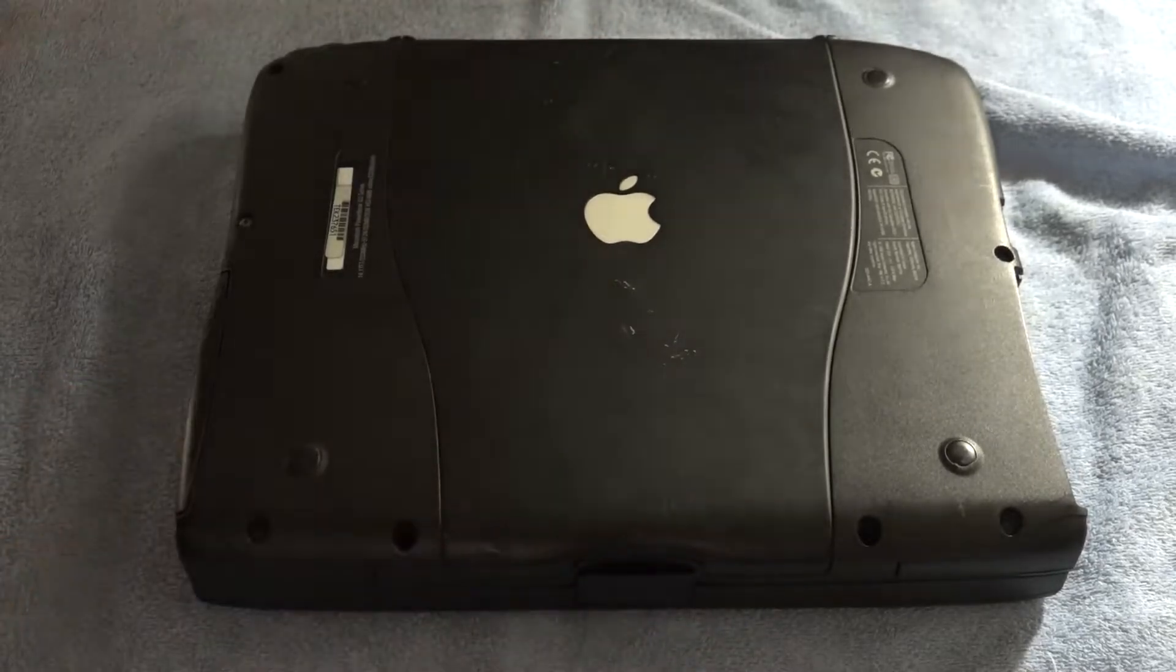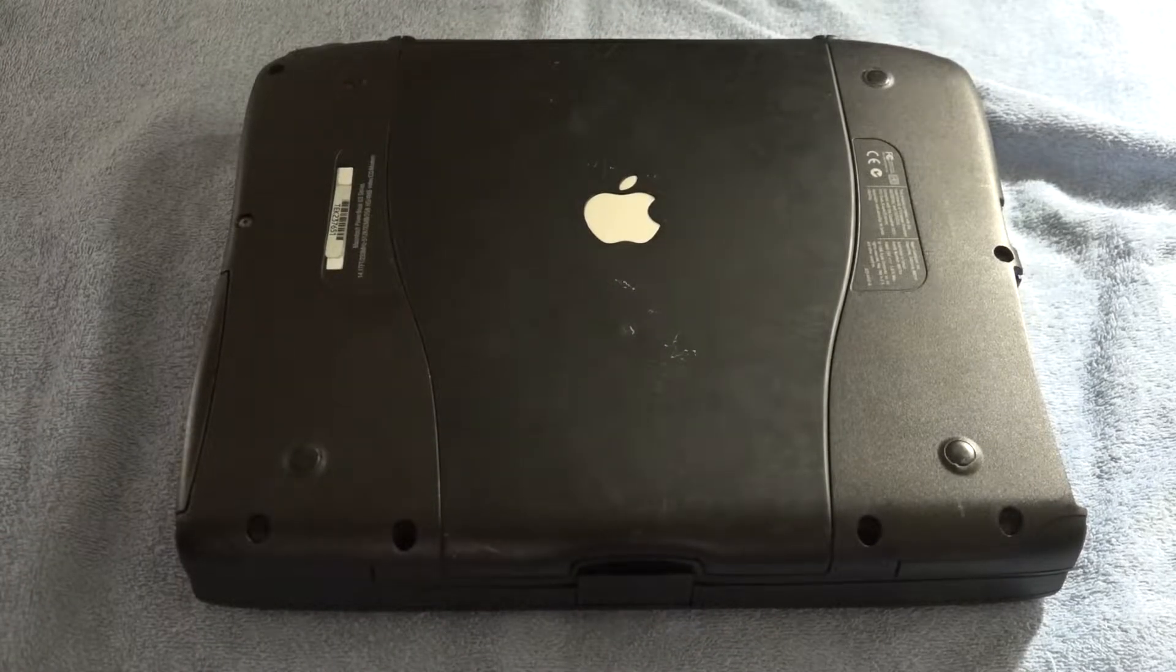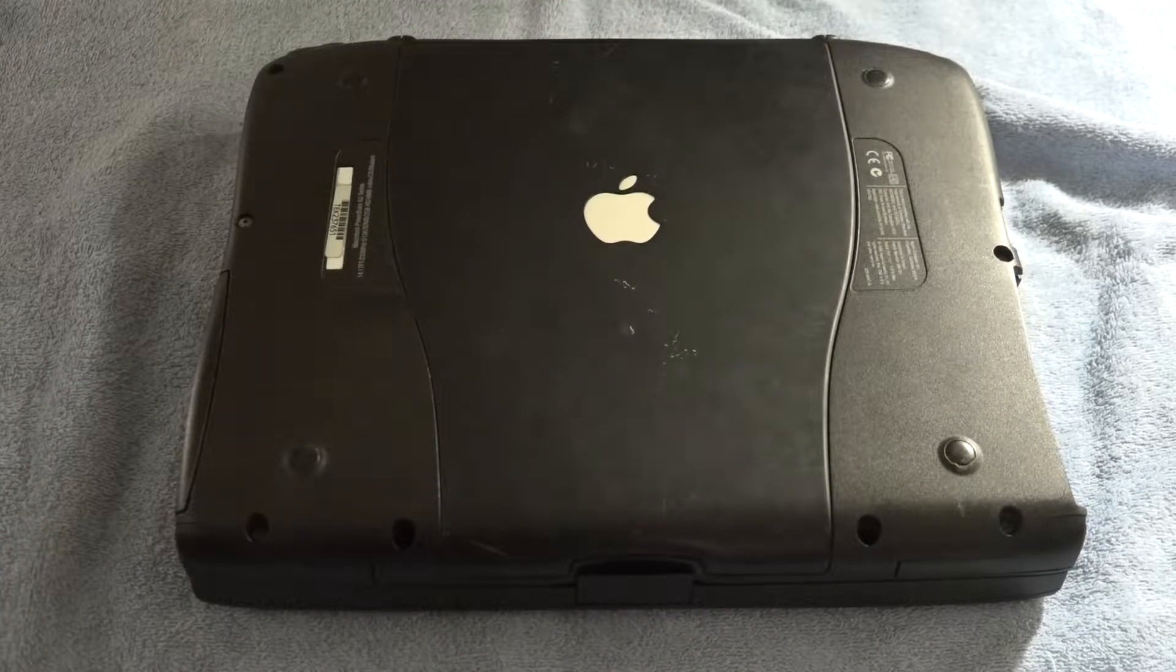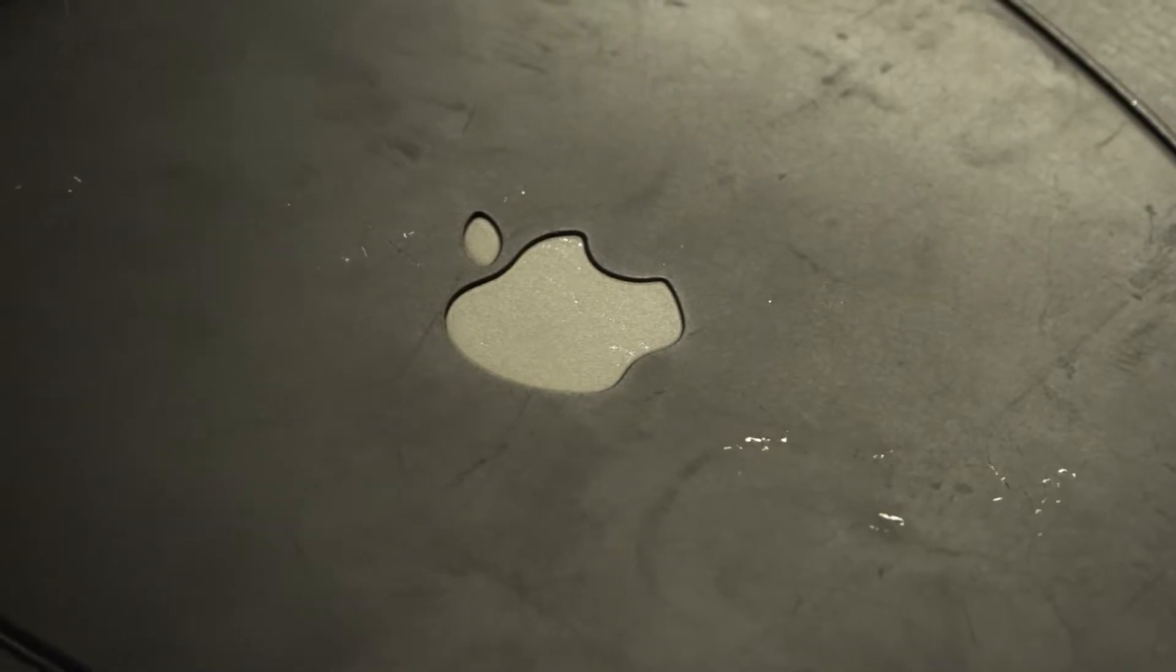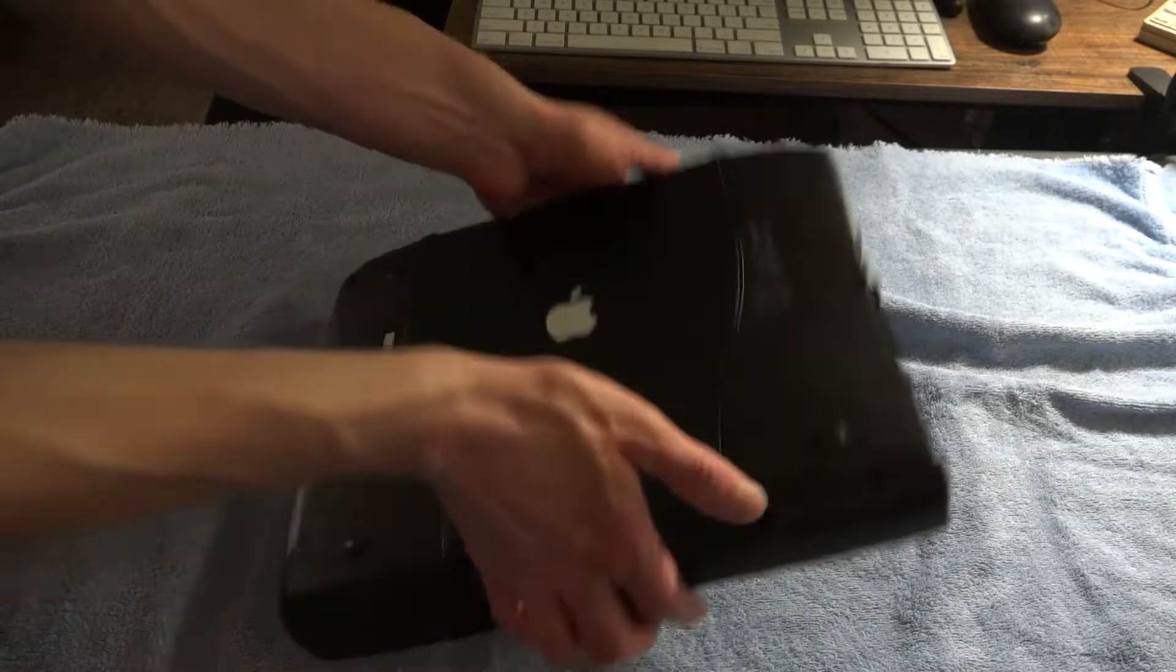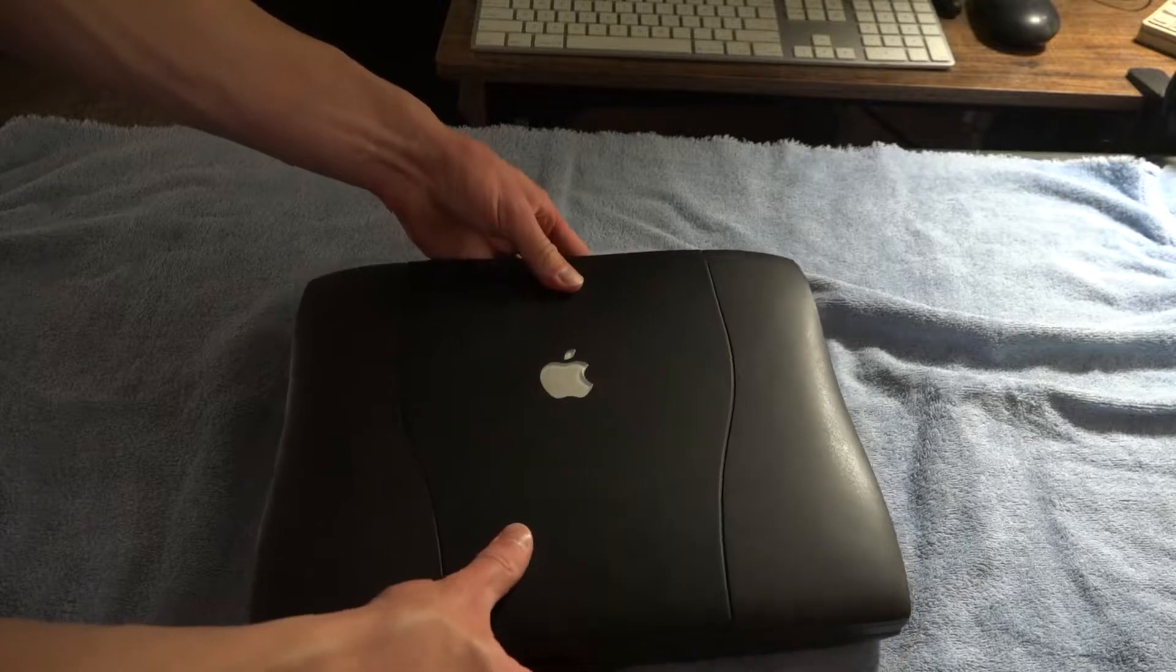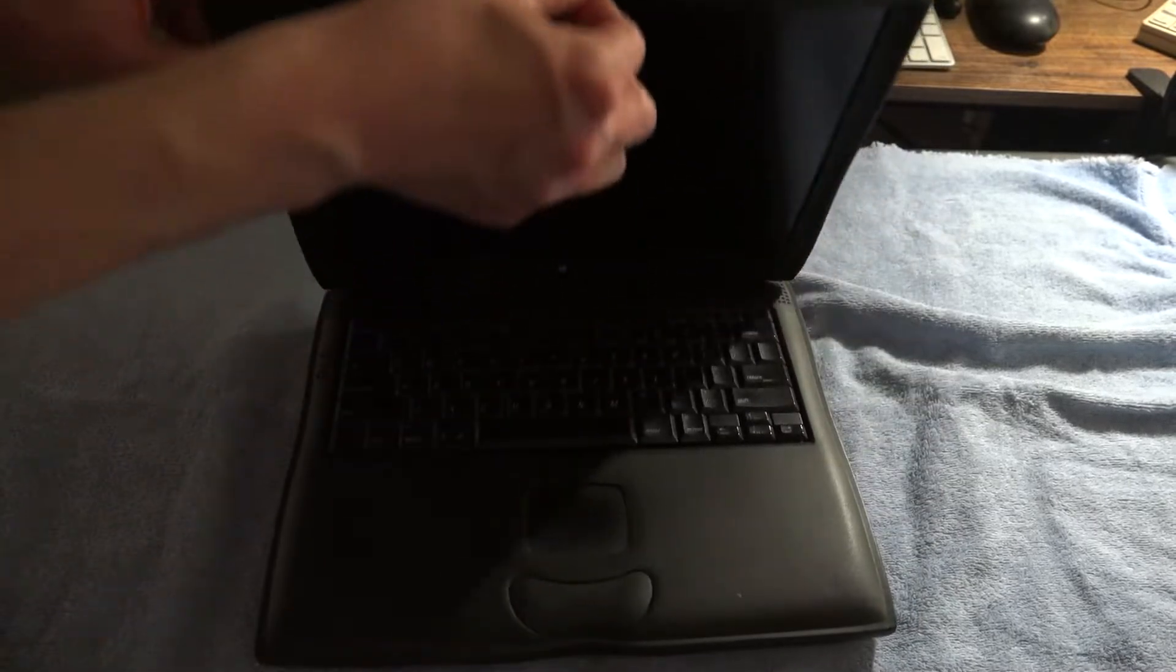And then flipping the laptop over to the bottom, you can see it's also in pretty good condition although there are some noticeable gouges in the rubber around the Apple logo. So you might be thinking so far so good with this laptop other than some wear on the keyboard and trackpad. It seems to be in pretty good condition.